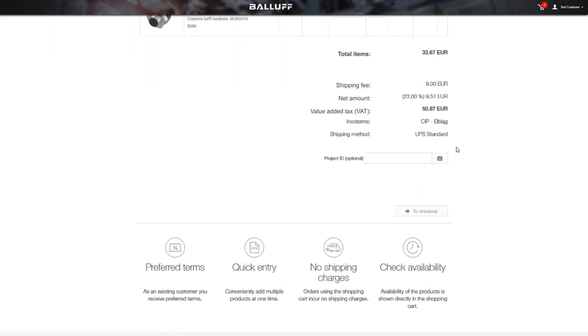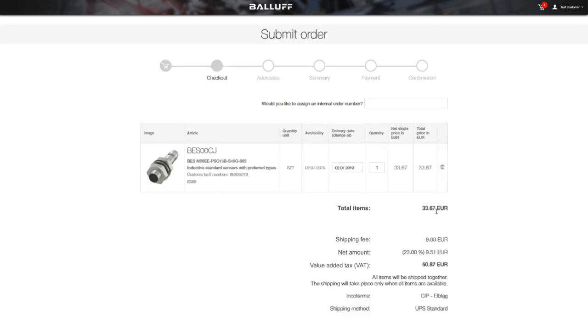In your cart you can see all the price components, taxes, discounts and delivery method. Here you can also add your project ID if you have one, and then move to checkout.